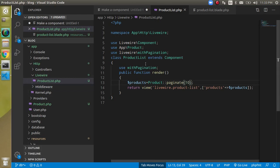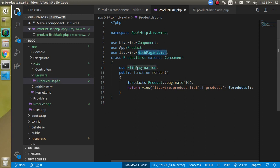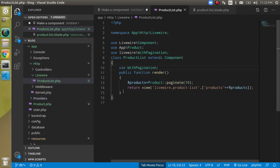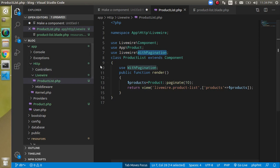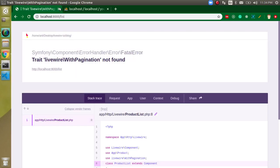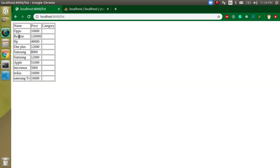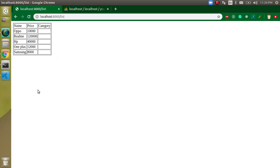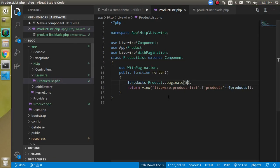The W in WithPagination should be capital — everything else looks correct. Now we can see only 10 results per page. If we change it to 5, we see only 5 results. Category field was temporarily missing but is now present.